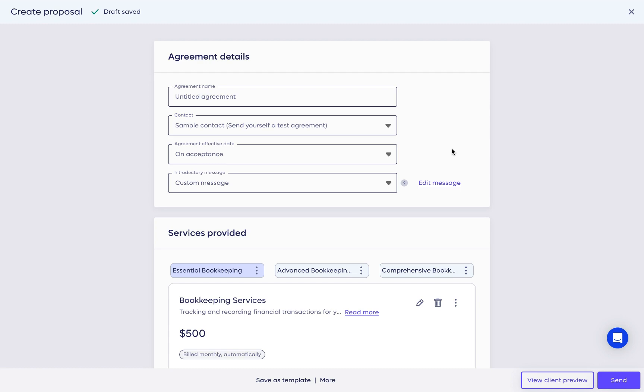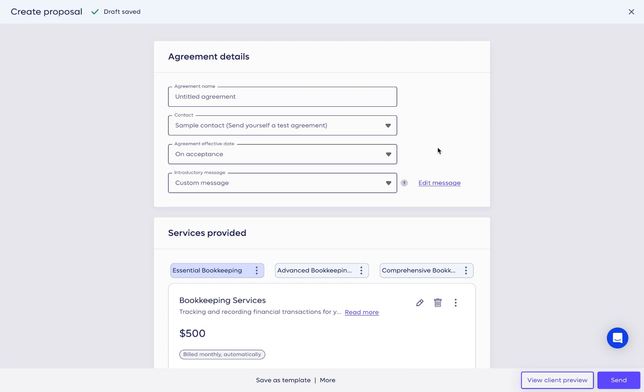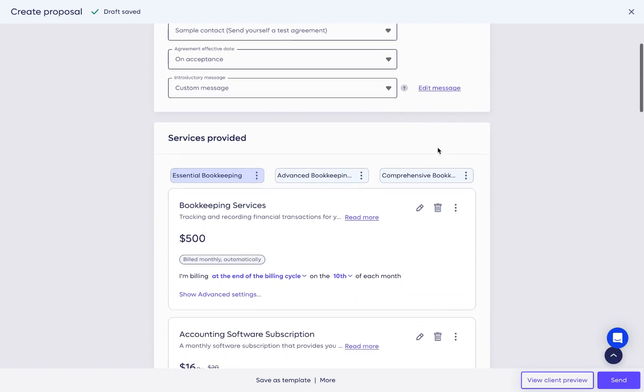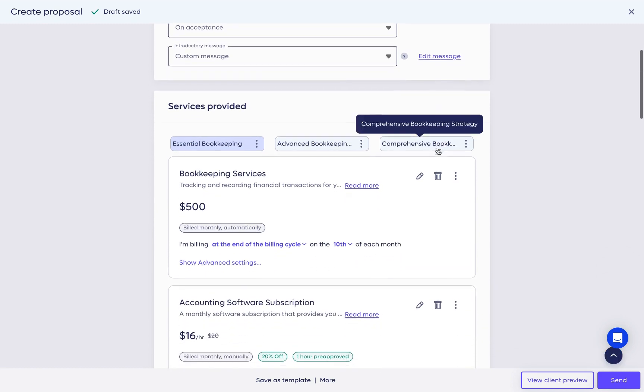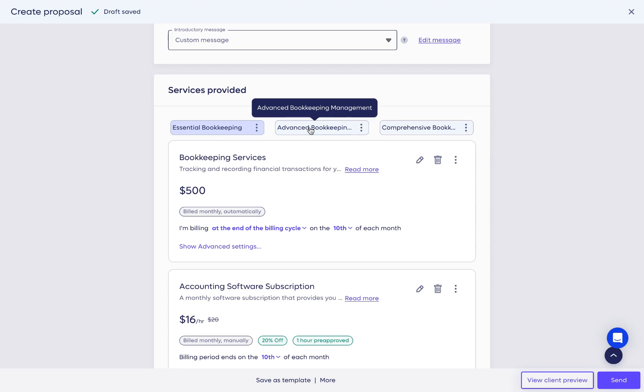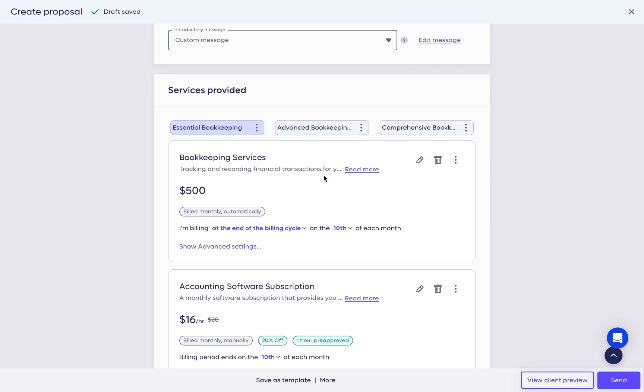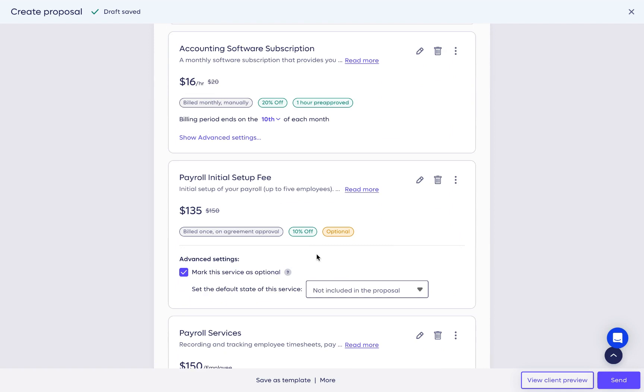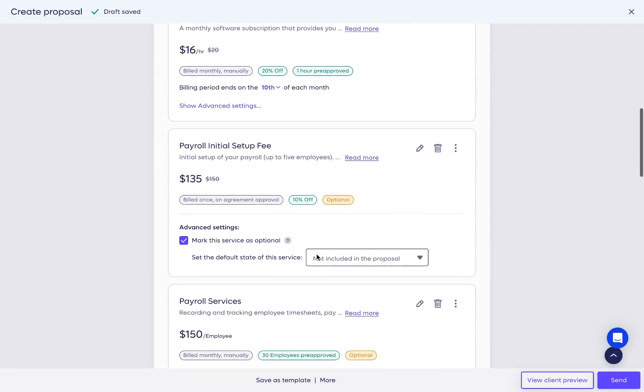Below, packages and services have been auto-populated based on the proposal template selected. Anchor lets you offer three different packages per proposal. In each package, you can include optional services as well as discounts. These capabilities give you the ability to make your pricing more dynamic and maximize the proposal's value.